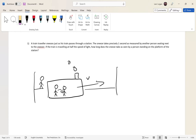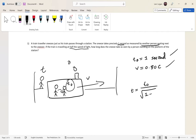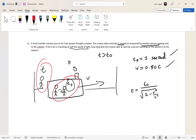Let's break apart the information. The sneeze takes one second as seen by the person sitting next to the sneezer — since they're moving with the train, they measure t₀. So t₀ equals one second. The velocity is 0.50c. We want to find t. Writing out the formula: t equals t₀ over the square root of 1 minus v squared over c squared. We know t is greater than t₀.